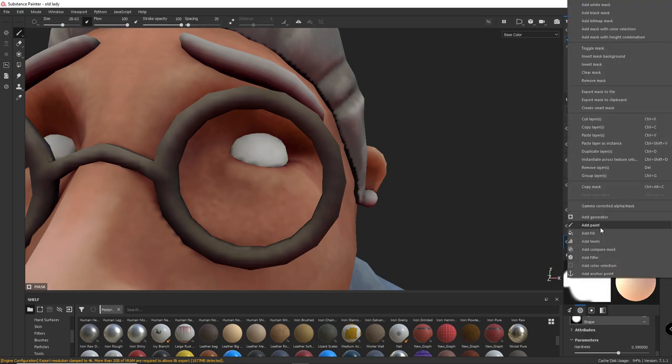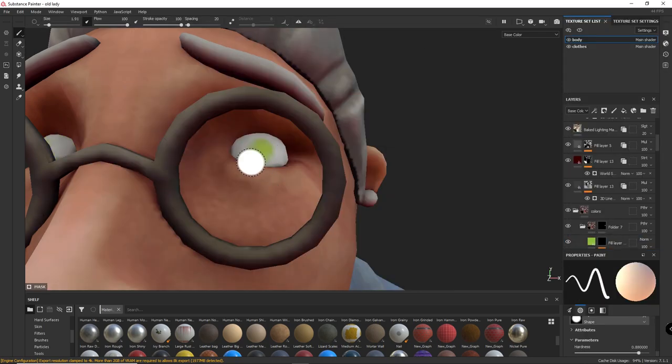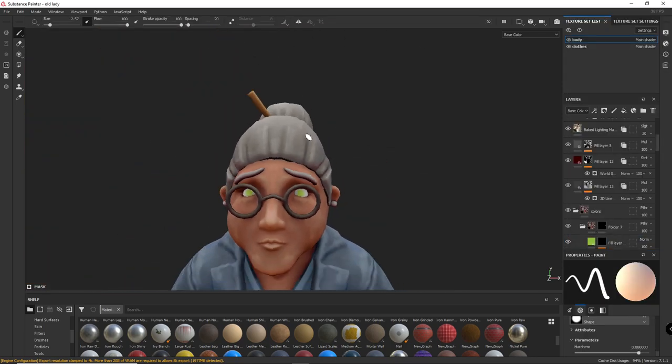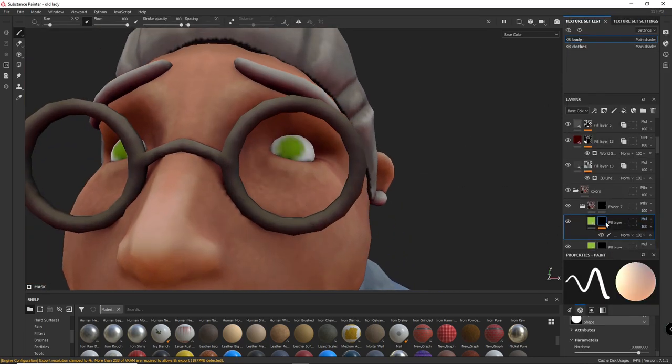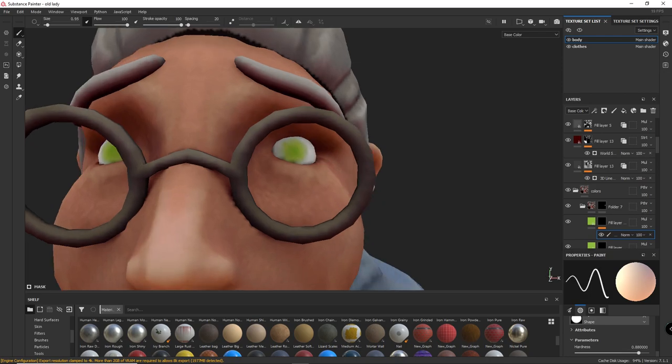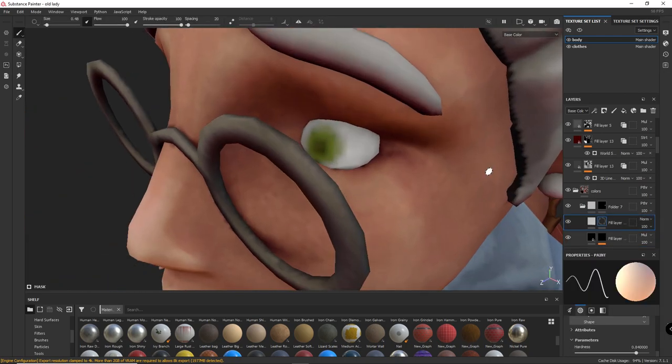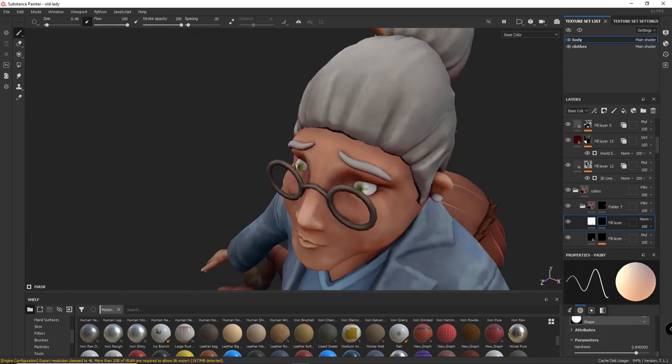For the eyes, I basically painted a circle in the middle, a darker color in the middle of the iris, and painted some highlights into it.